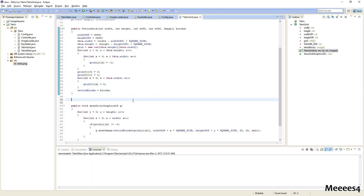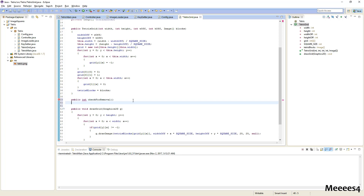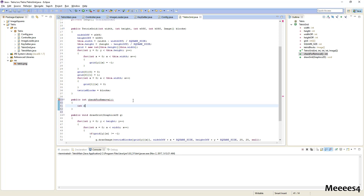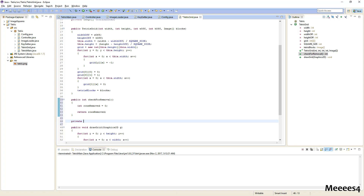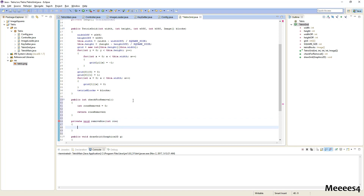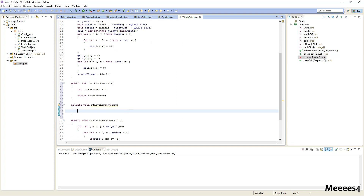And let's wrap that all into two functions. One will be a public function, checkForRemoval, which will return the number of rows that we have removed. And the other one will be a private function — because nothing should ever need to call this — that will just remove whatever row we tell it to. So let's go ahead and implement this.